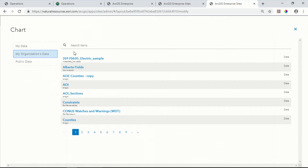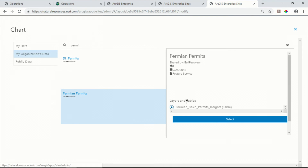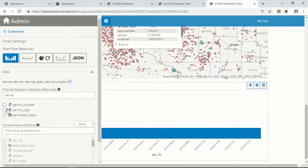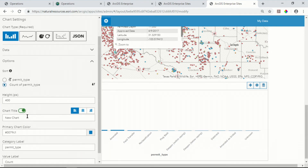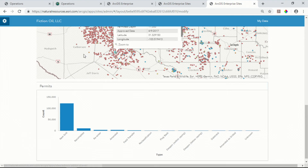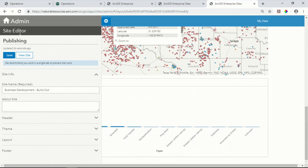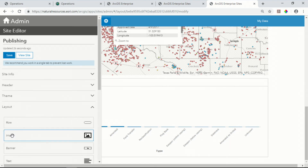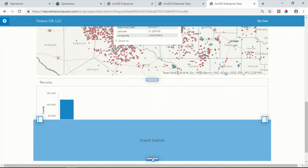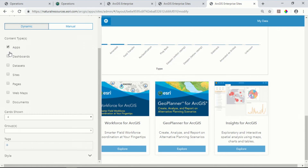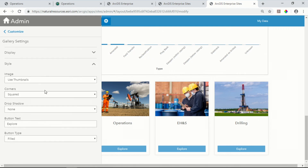I'll use the data from within the web map. Now I have a dynamic chart that I can quickly see tells me that most of the activity in this area is new drills. The last thing I want to do for the business development team is make it easy for them to access information from other teams across the organization. Because to be successful, we all need to work together and have clear transparency of what's going on. So I'll use the gallery widget, switch from apps to pages, and quickly style my tiles.